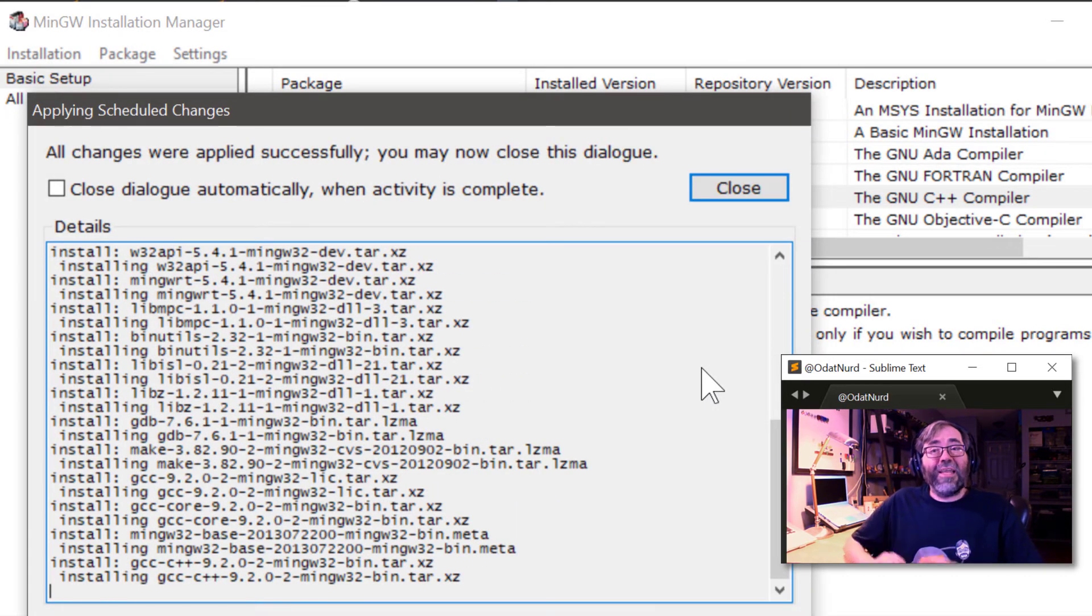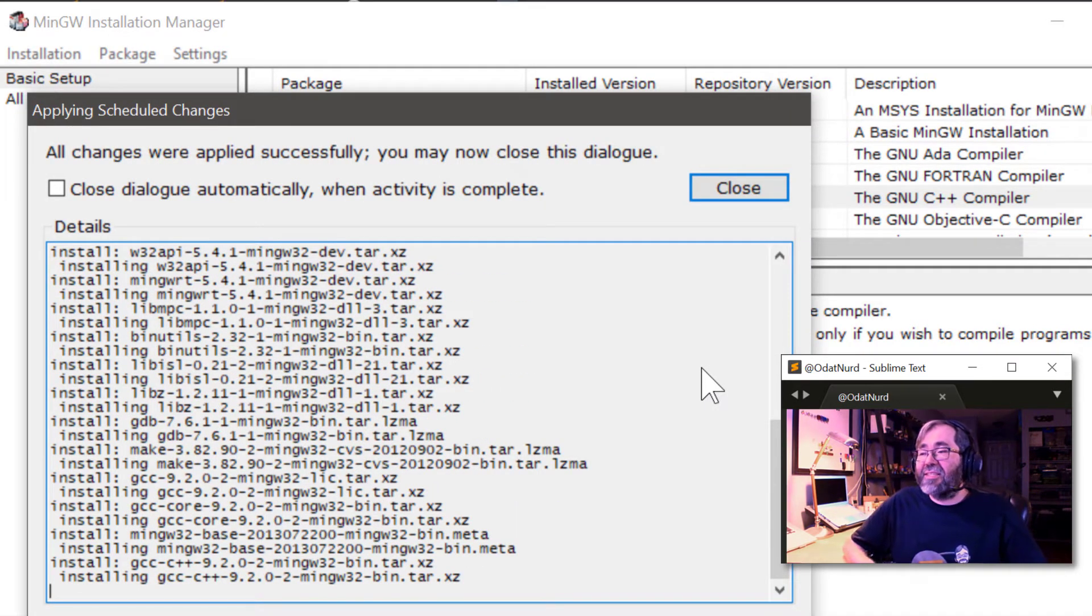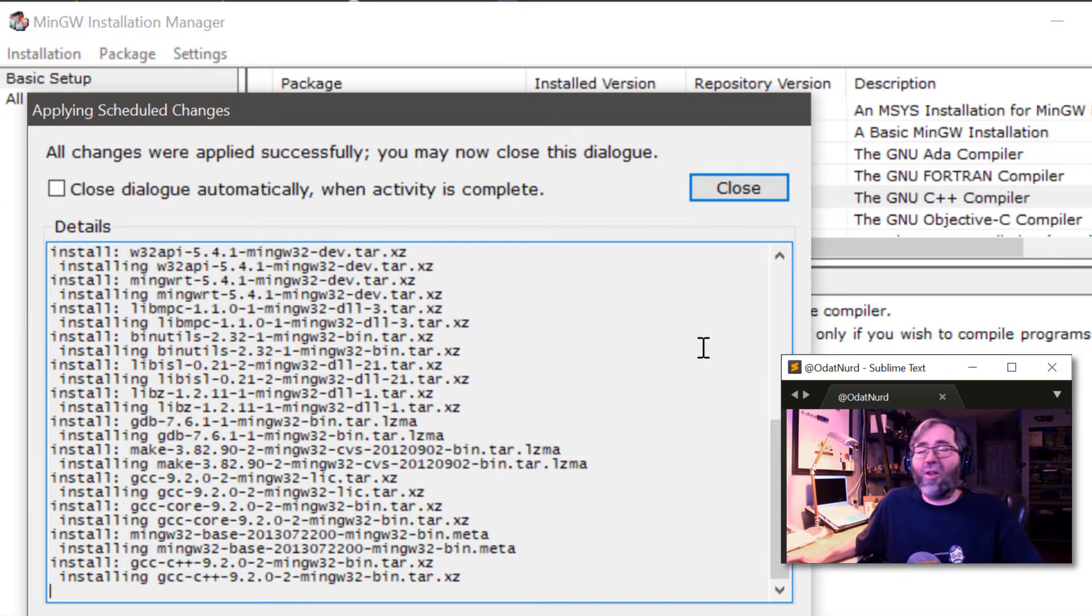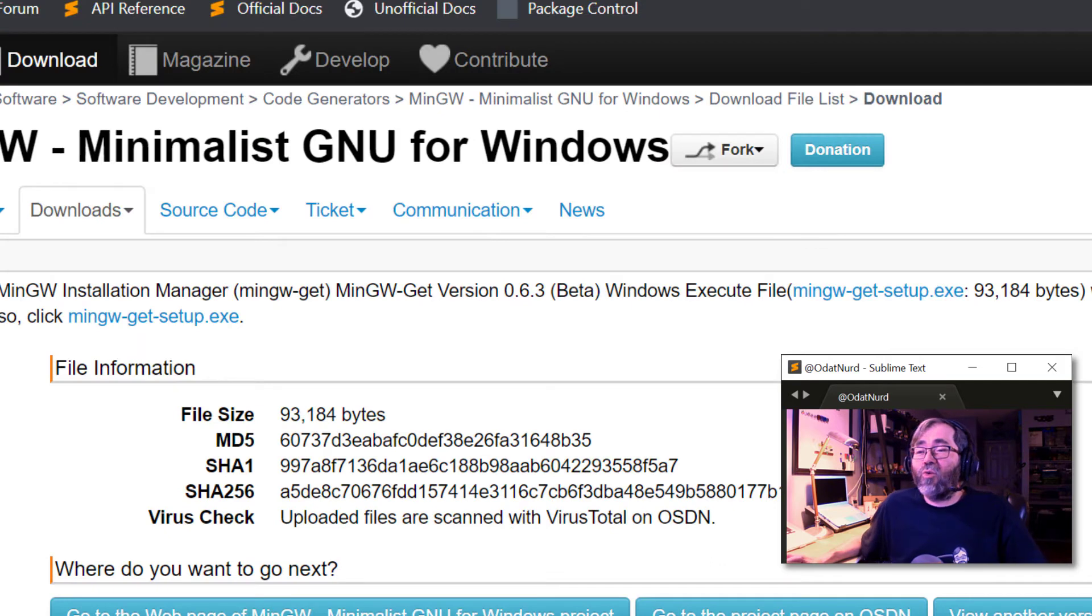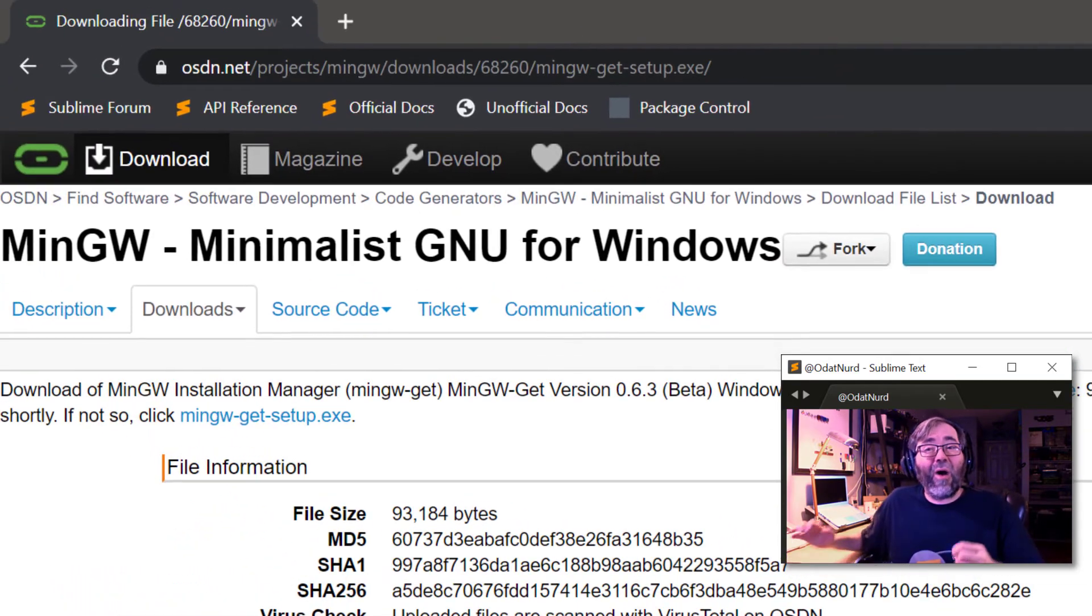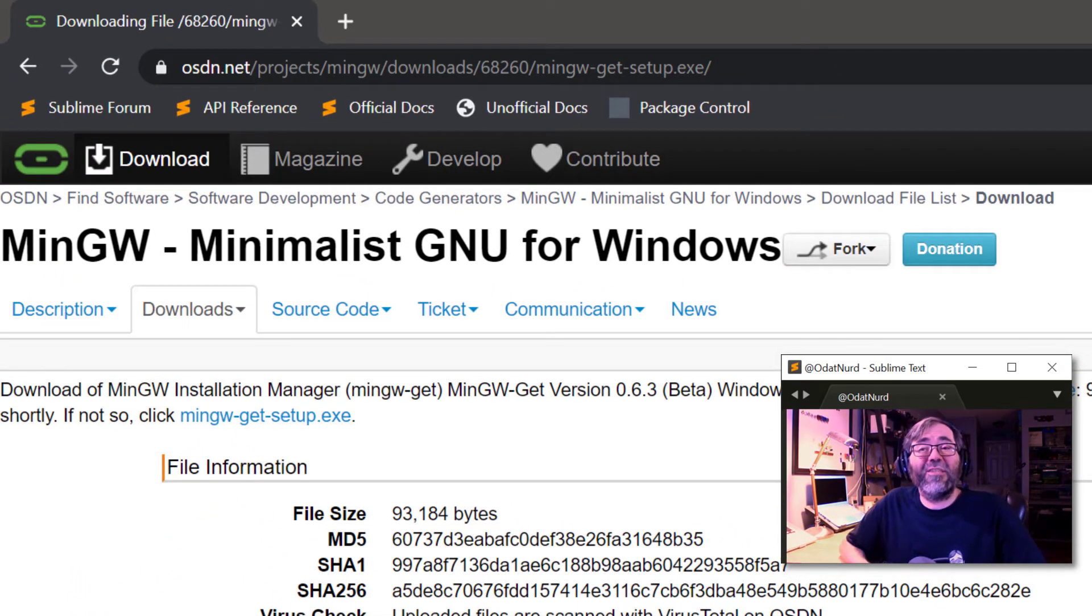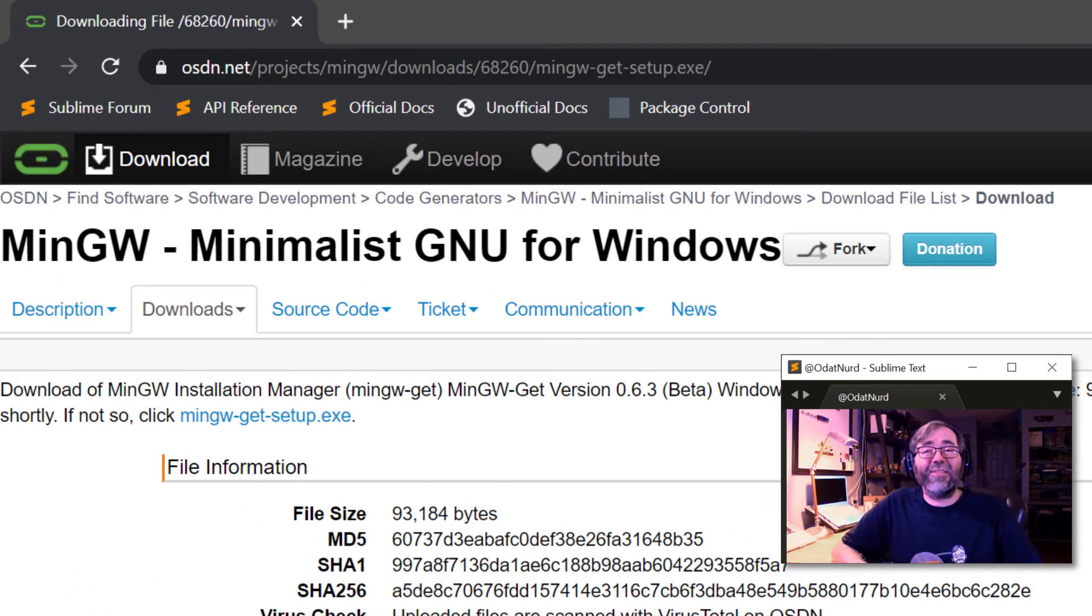It is finished now. It says all changes were applied successfully. You may now close this dialogue. So I'm going to close that and close out of this tool. And now our copy of MinGW is installed. We can move on to the next step.